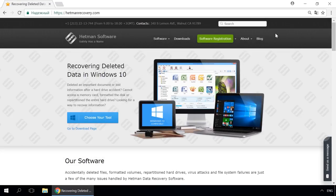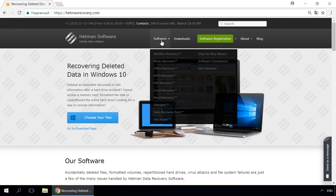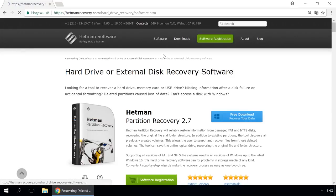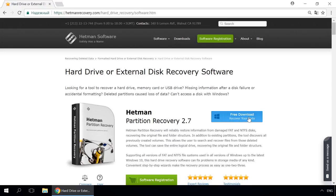Dear friends, if you need to recover deleted data, use utilities by Hetman software. Follow the link in the description to visit our website, download a utility for free and install it.